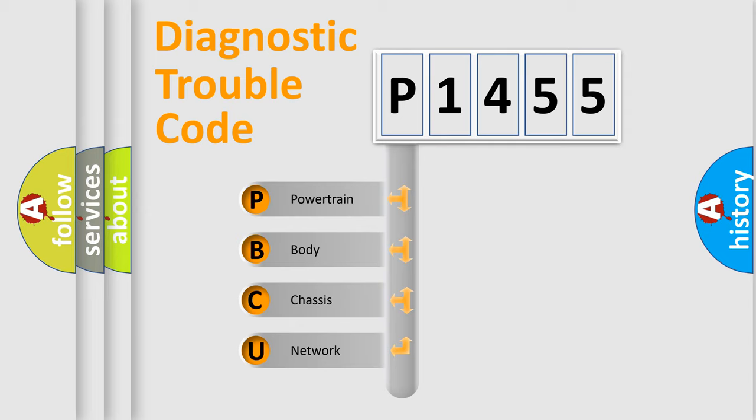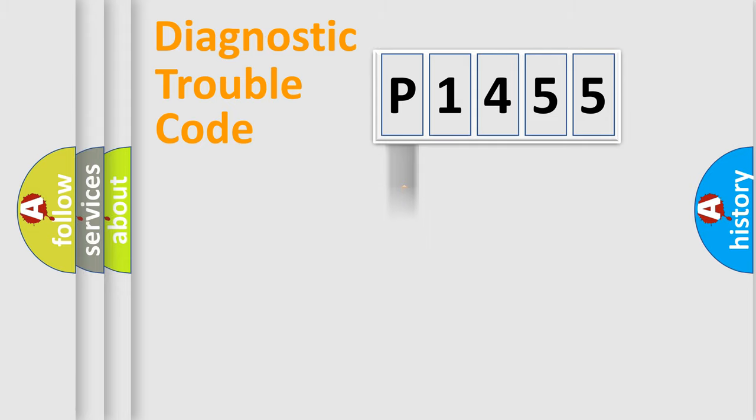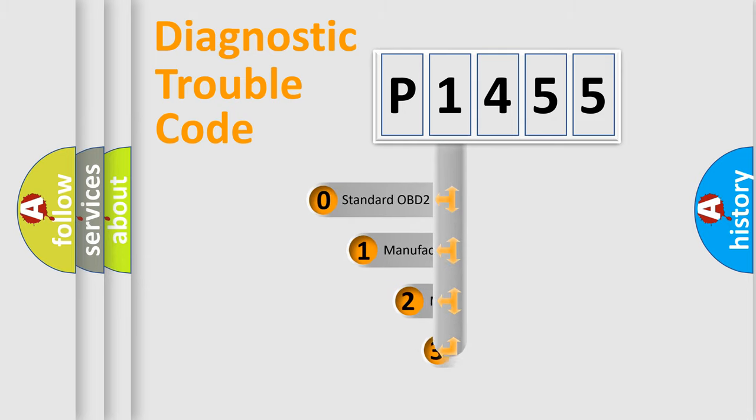We divide the electric system of automobile into four basic units: powertrain, body, chassis, and network. This distribution is defined in the first character code.